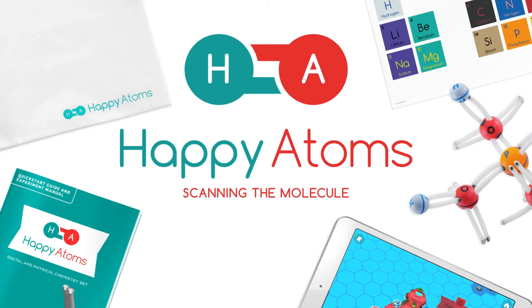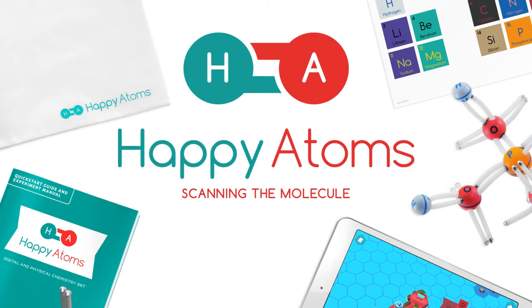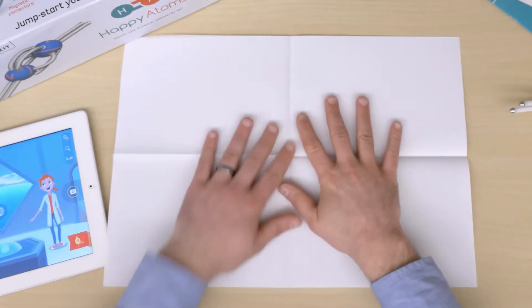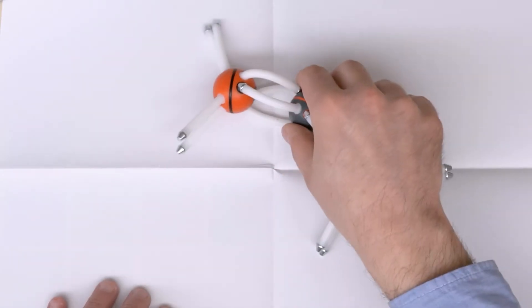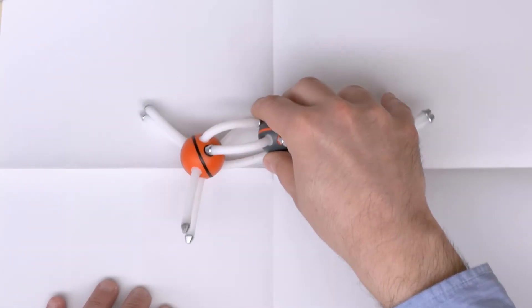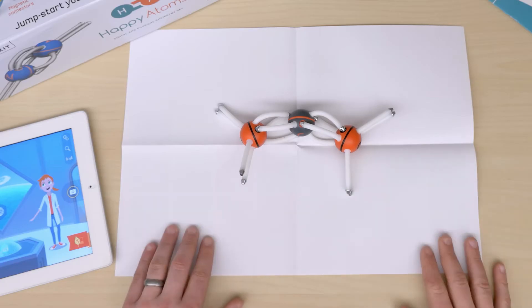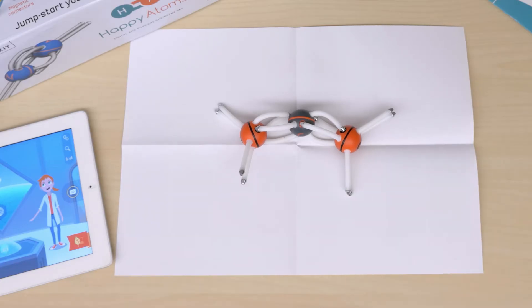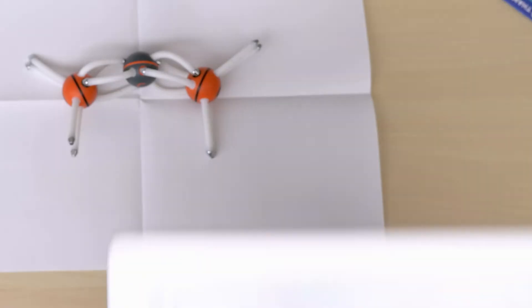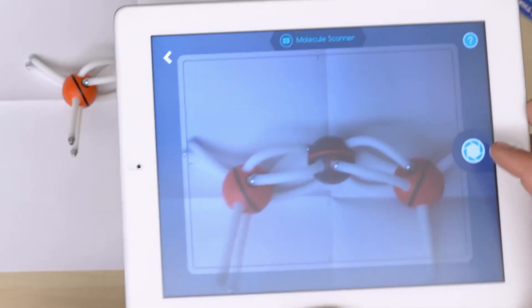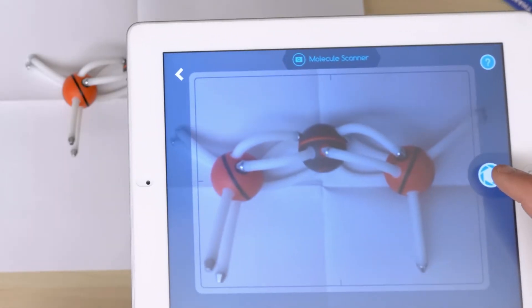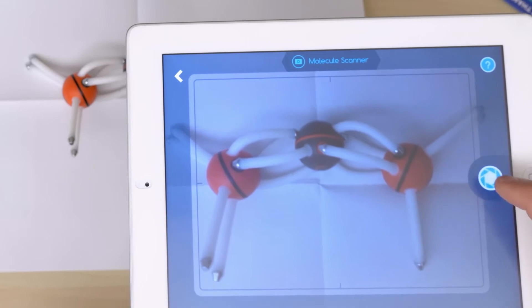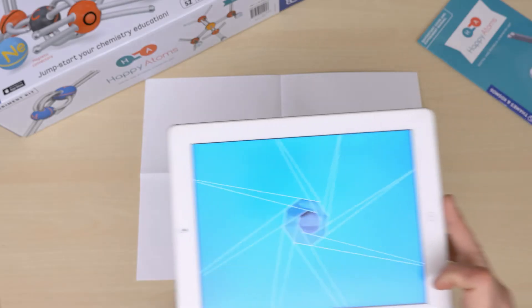Scanning the molecule. To take a picture, first make sure that the molecule is on a white surface, like the Happy Atoms mat or the back of a poster, and that the lighting is even. Line up the molecule so each atom is visible, then snap a picture.